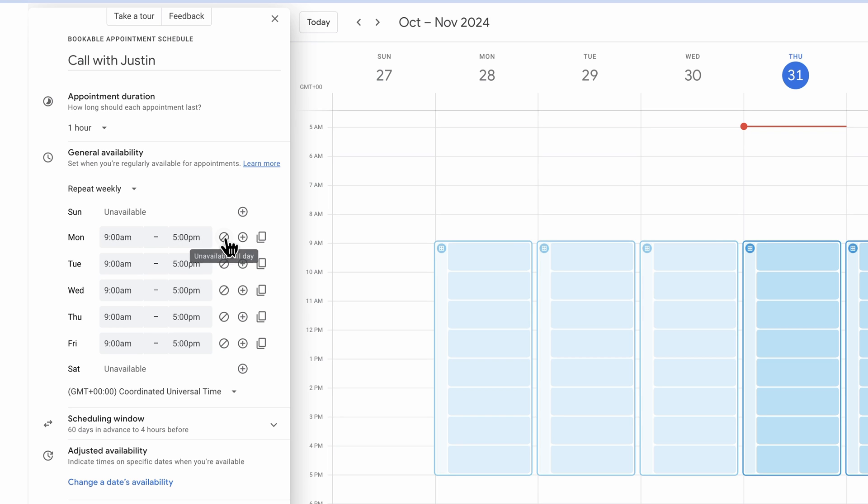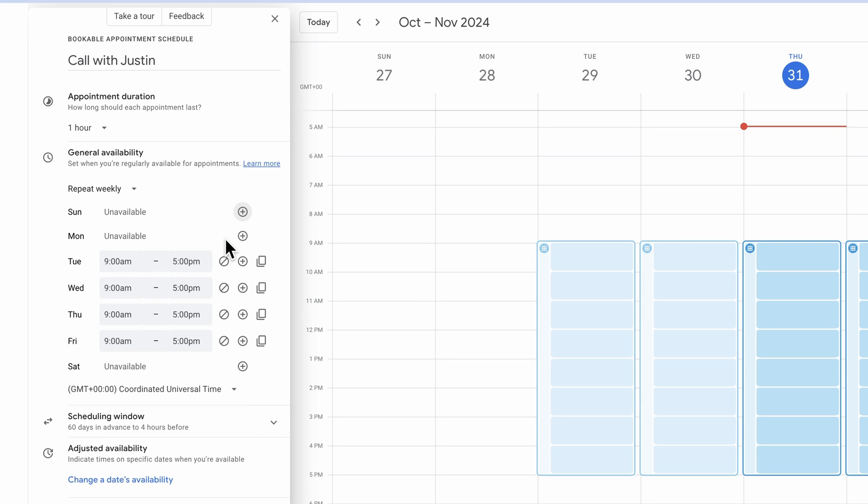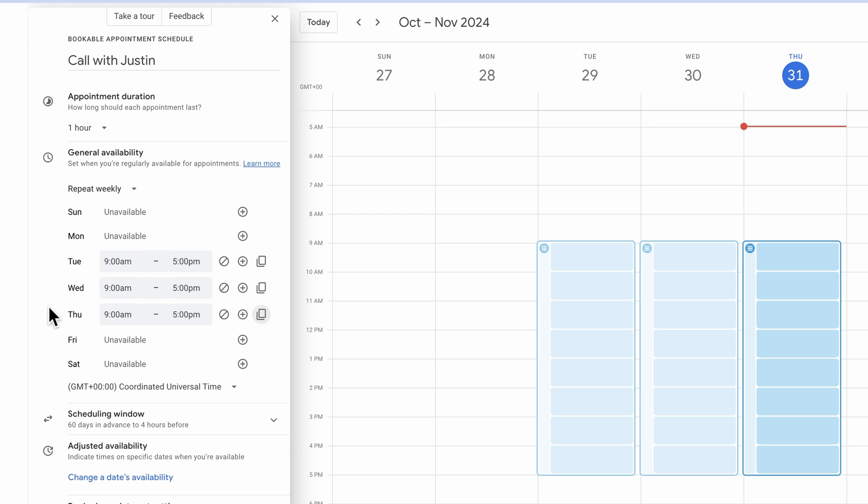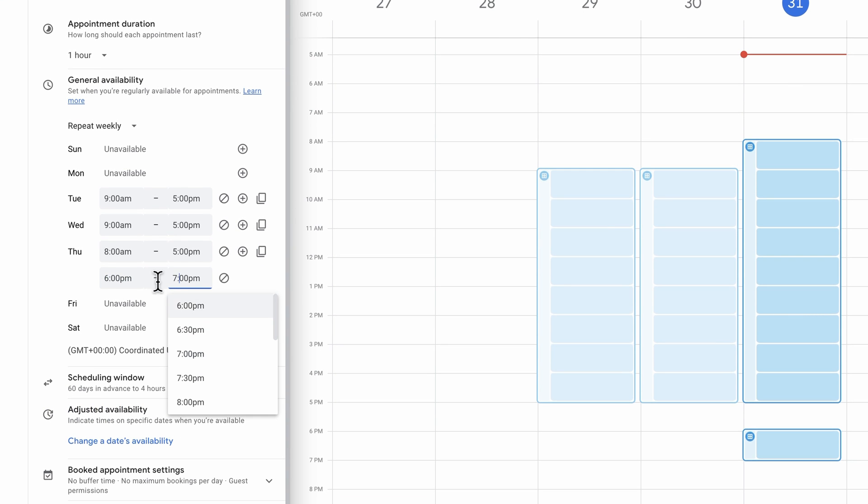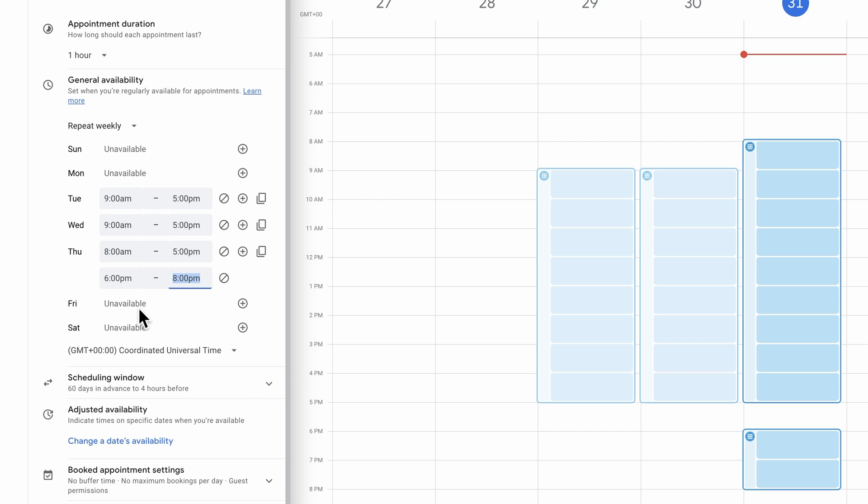We can customize all of that up here. Let's say that we don't want to take calls on a Monday, we can remove Monday. Let's say that we don't want them on also a Friday. We can also get a little bit more granular with this. If we hit the plus here, we can add another time period for this day as well.